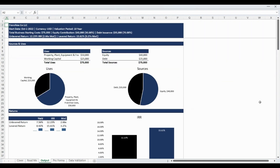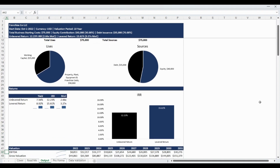The Output tab provides the model output in a high-level and actionable analysis summary that is pre-formatted to be printed and/or saved as a PDF. The output report starts with a data table and visual presentation of the sources and uses based on the business and capital stack you defined. The next section highlights key investment returns in a data table as well as a visualization.